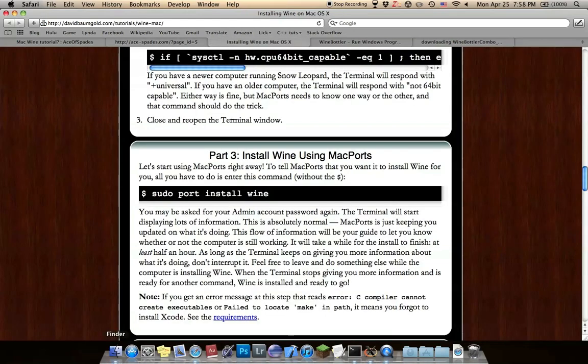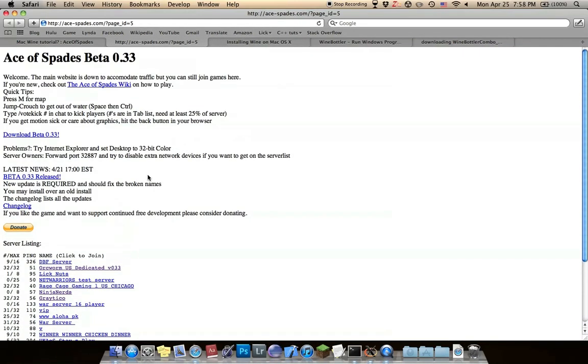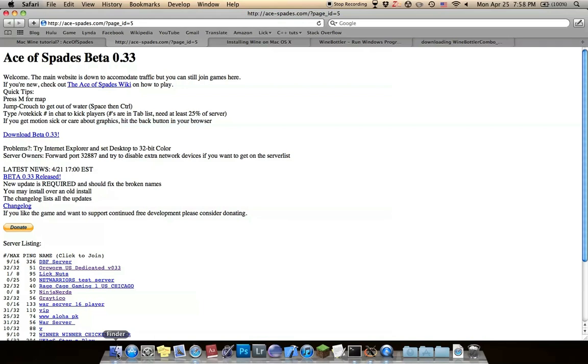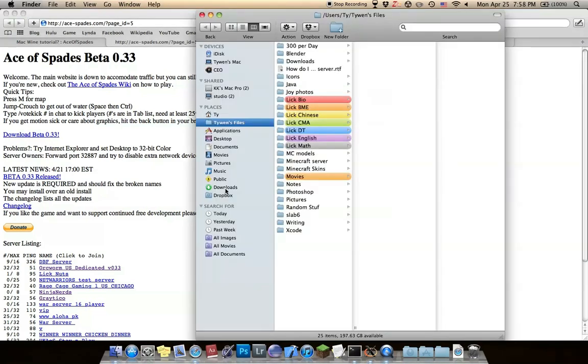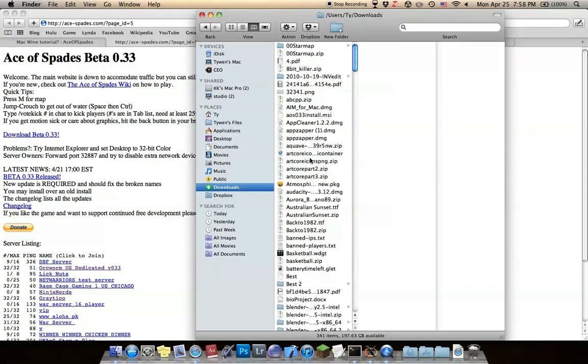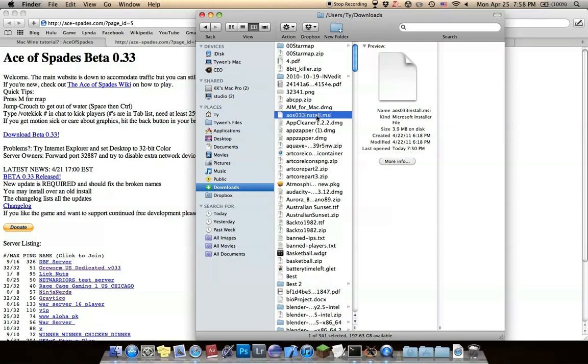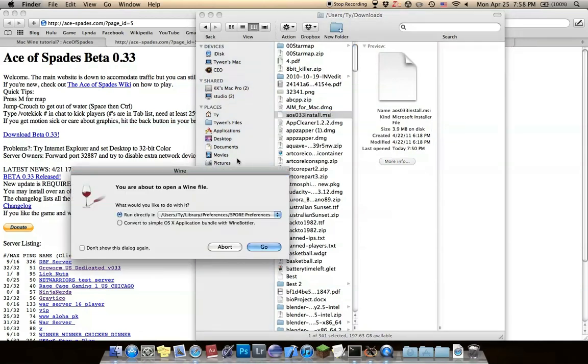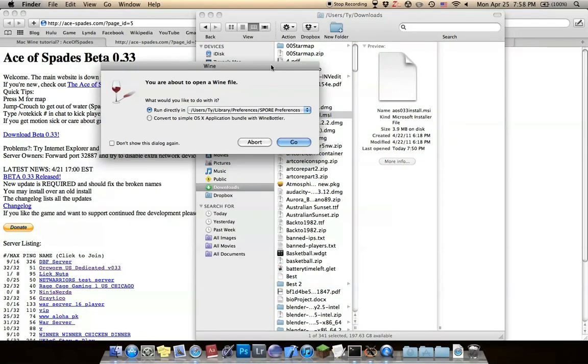Then hop over to aceofspades.com and download the beta. Well, it's currently beta. I downloaded it, it should be in my download folder. It should be a .msi file. If you open it, Wine should activate and just run directly.